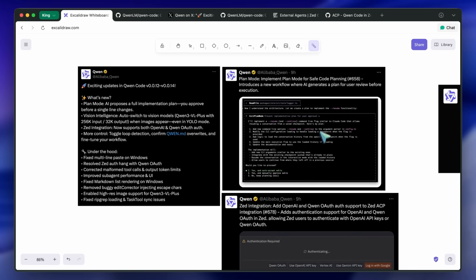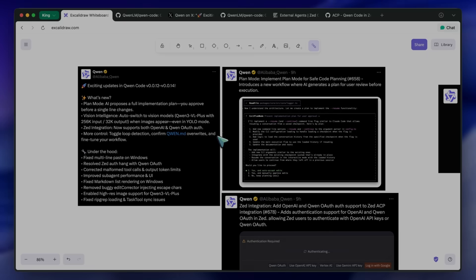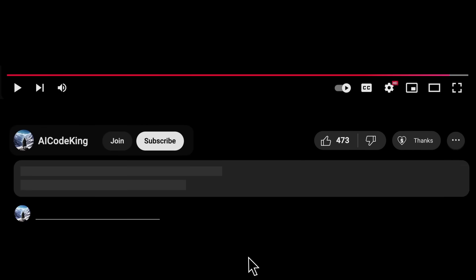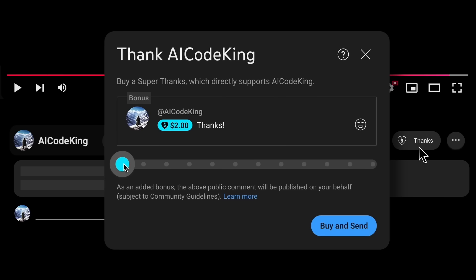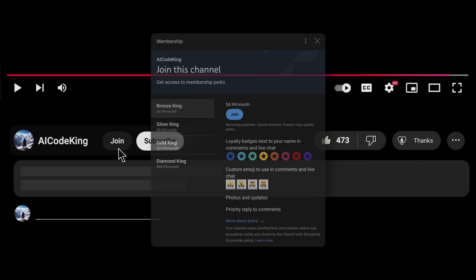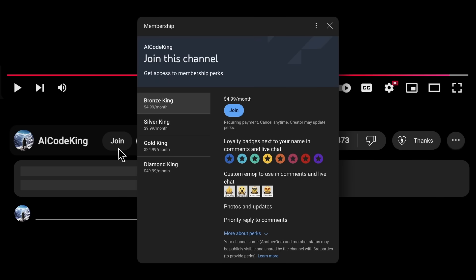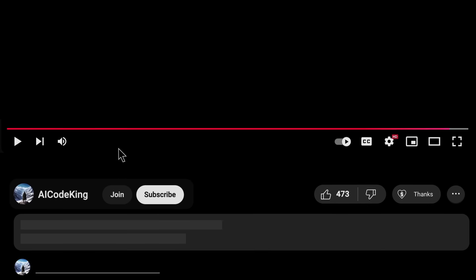They talked about these updates, and I thought I'd talk about this as well. Overall, it's pretty cool. Anyway, share your thoughts below and subscribe to the channel. You can also donate via Superthanks option or join the channel as well and get some perks. I'll see you in the next video. Bye!